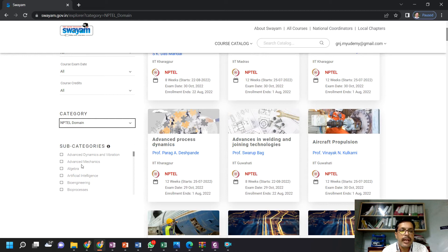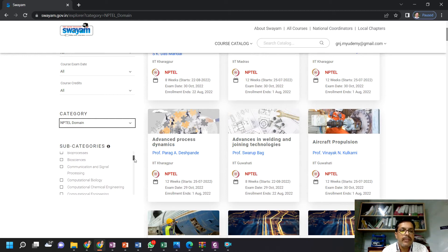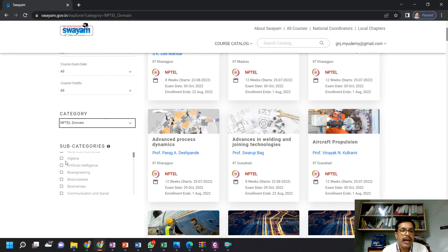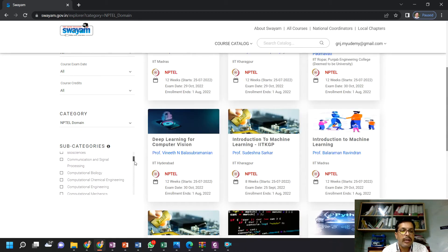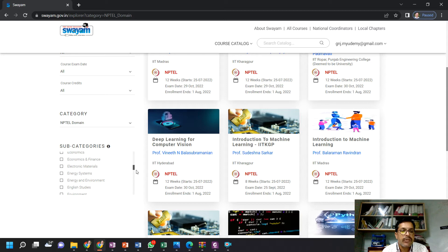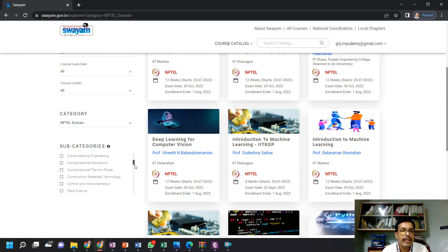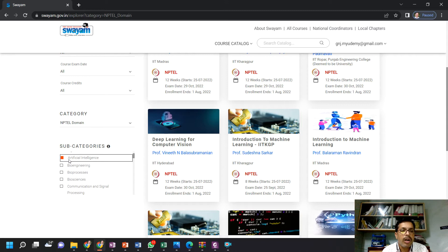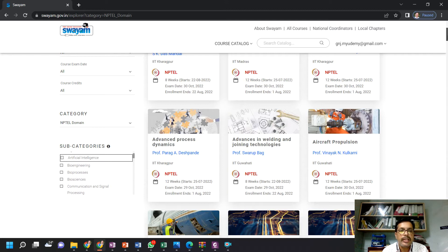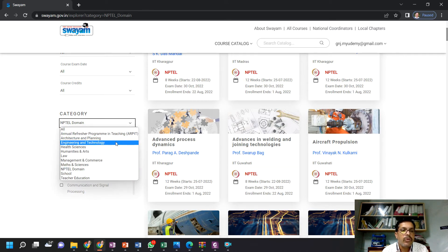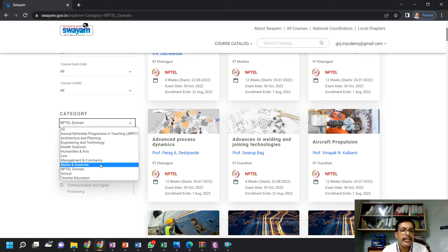Choose your NPTEL domain — whichever area you want to join courses in. For example, if you want to join courses in artificial intelligence, you can click that subcategory. Or if you want courses in electrical energy, or if you don't mention any subcategory, that is also okay. In the NPTEL domain, you can choose engineering and technology, health sciences, humanities and arts — anything you want.